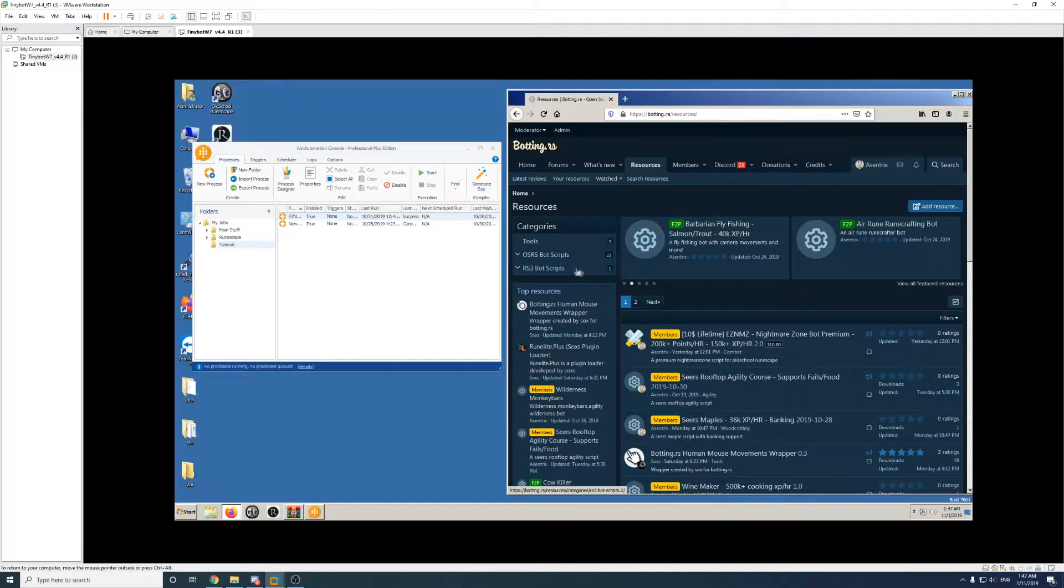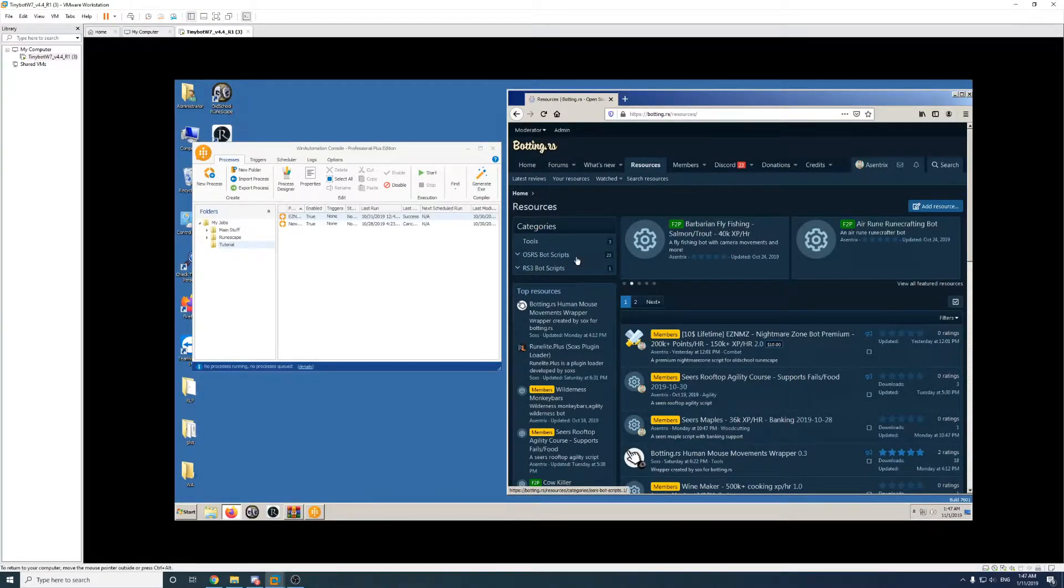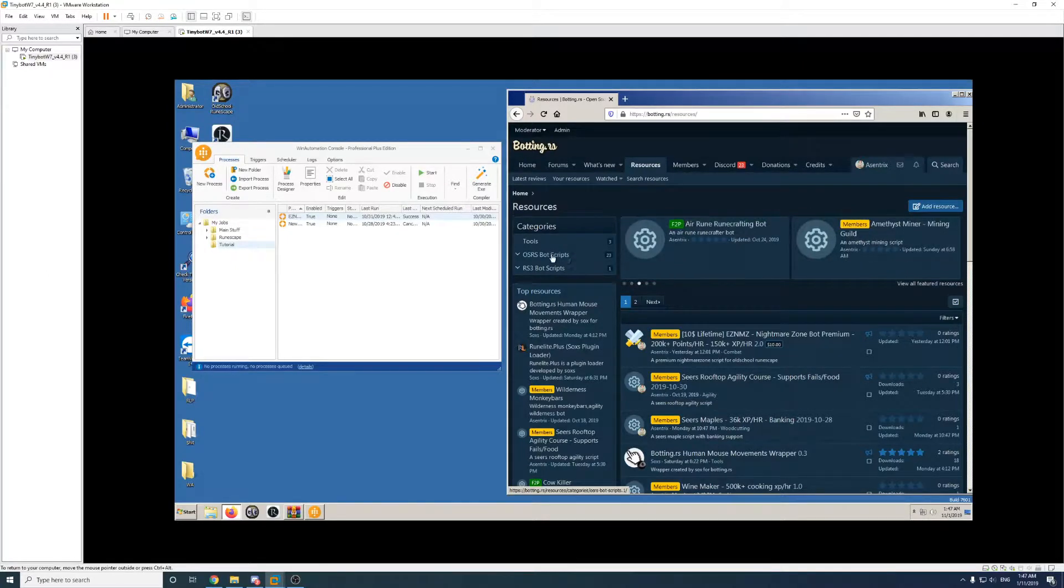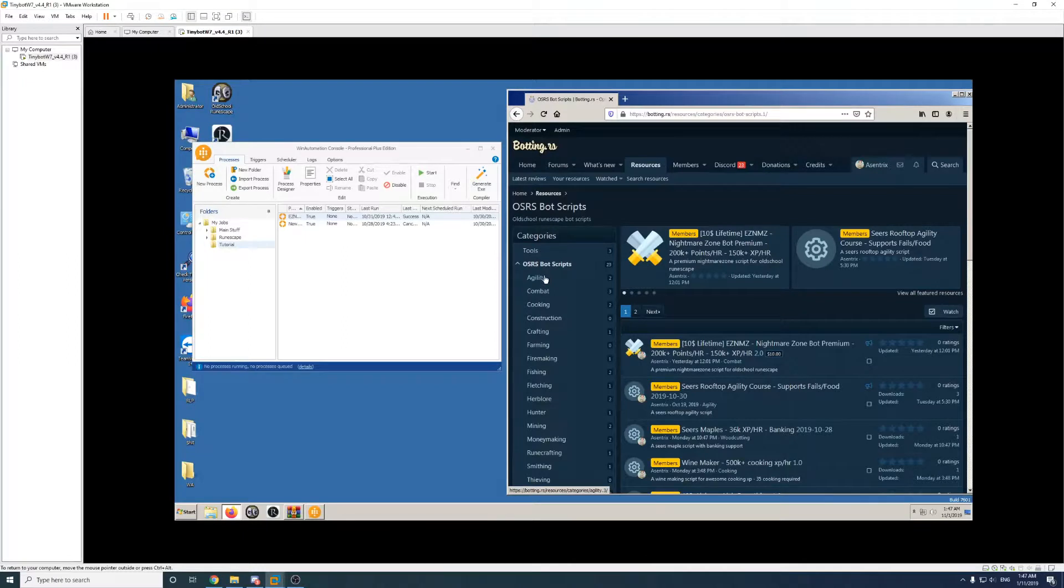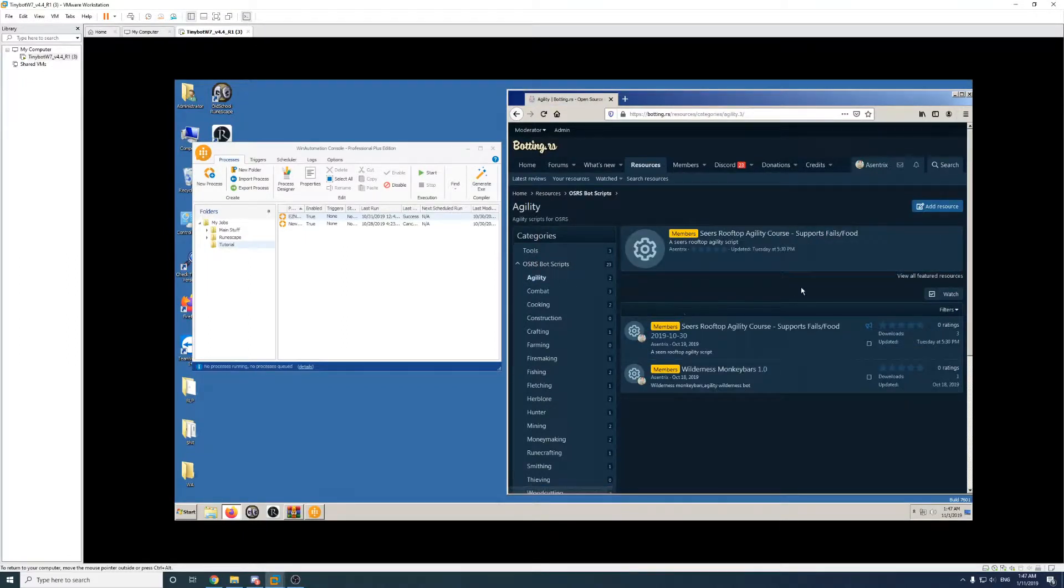Currently we don't have many RuneScape 3 scripts, but I'll add some in the future. So in this case, I'm going to go to Old School RuneScape bot scripts and I'm going to download an agility script, so I'll go to that category there.